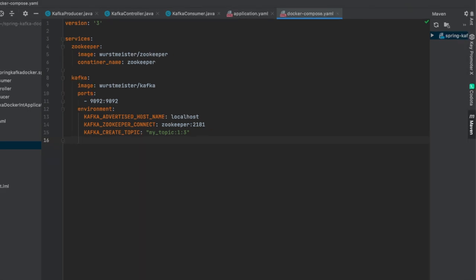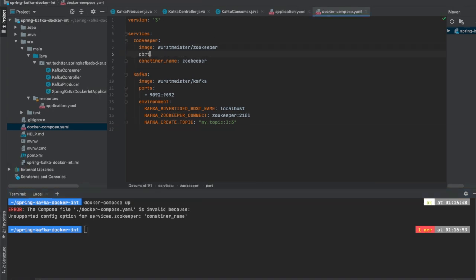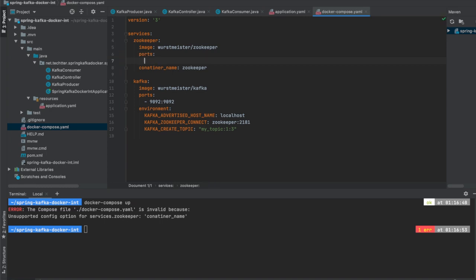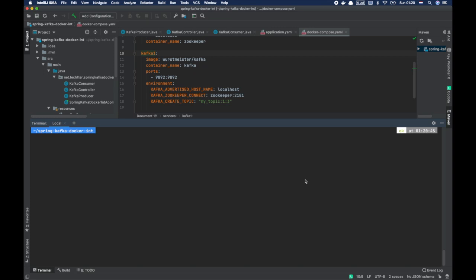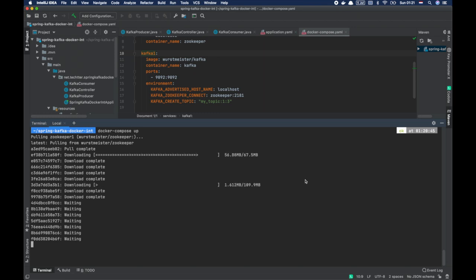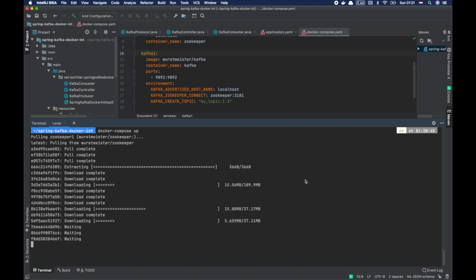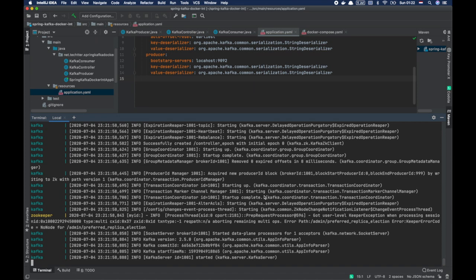That should be enough to run the Kafka Docker setup. Let us run and try with docker-compose up. We noticed we didn't mention the port number. There was also a container name that was not valid — it was a spelling mistake. I deleted the old Kafka images and let us run docker-compose again. Now it is pulling the new image from Docker Hub. It takes a couple of minutes to build the Docker image and make it run. I think now Kafka is up and running.